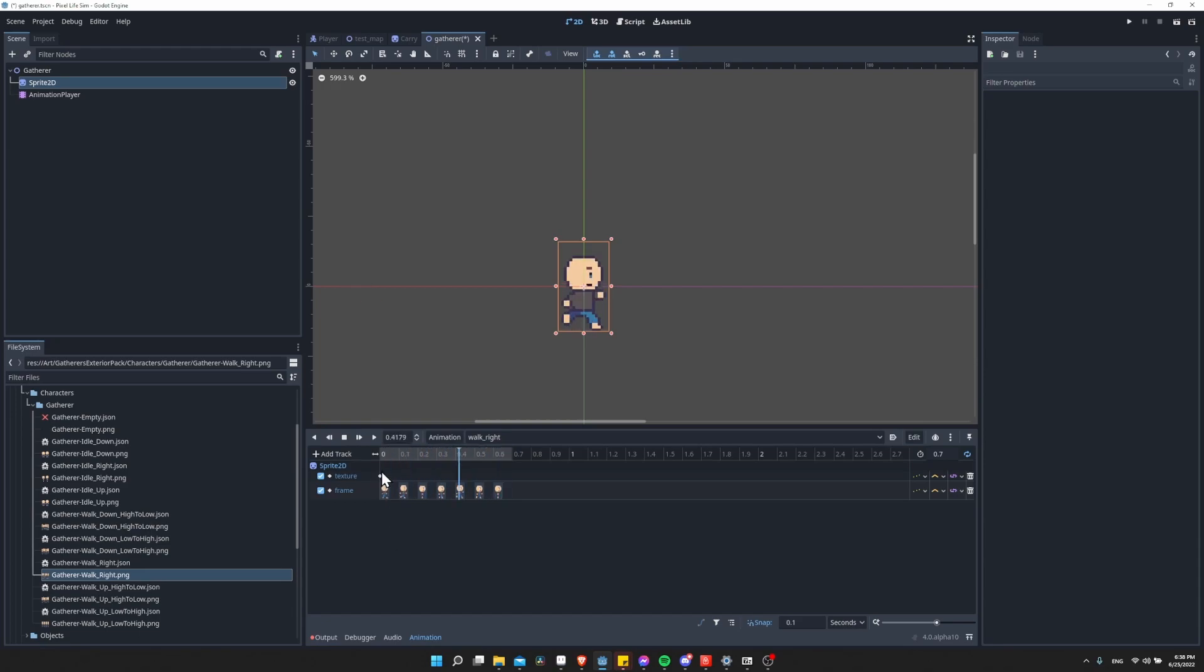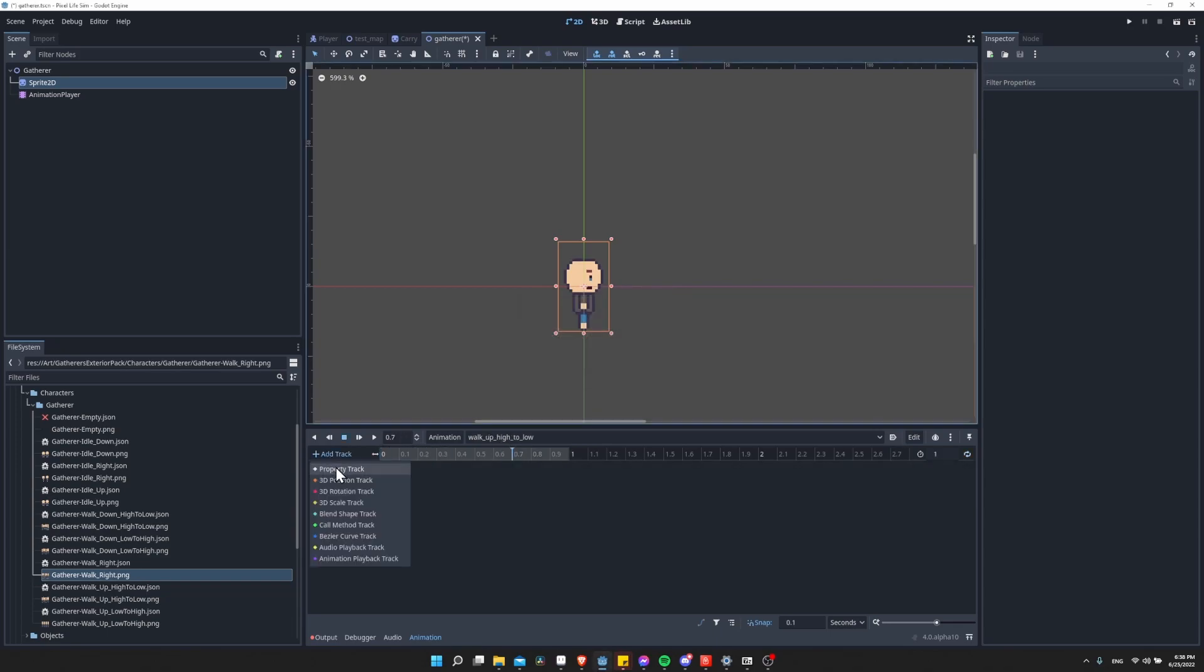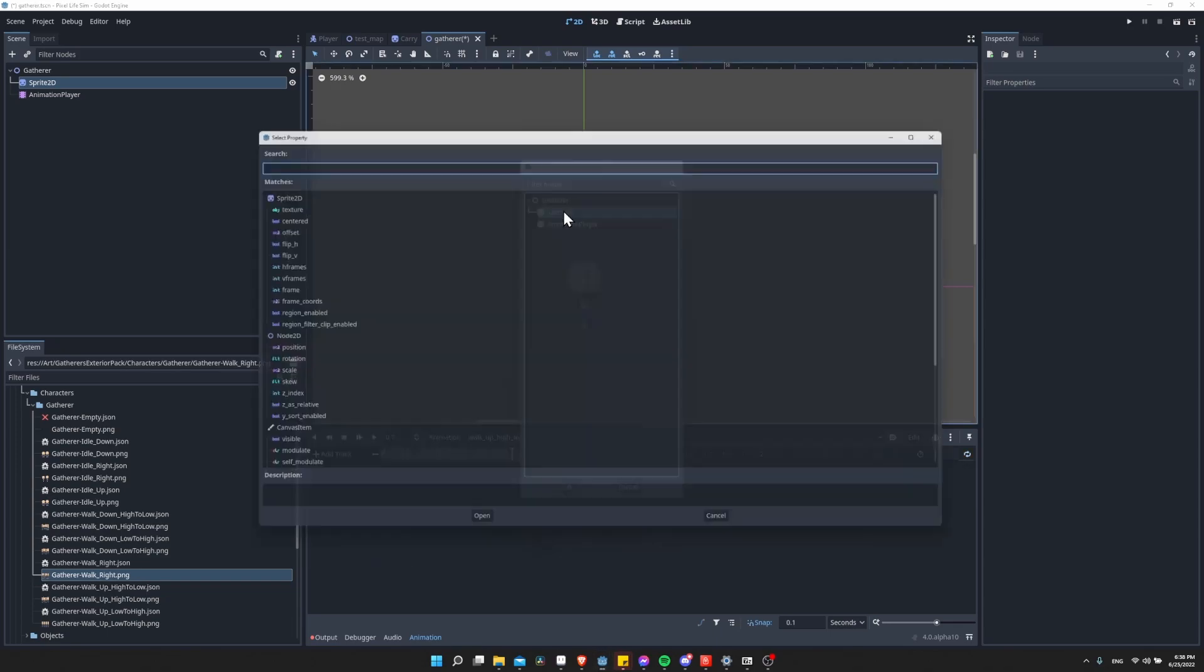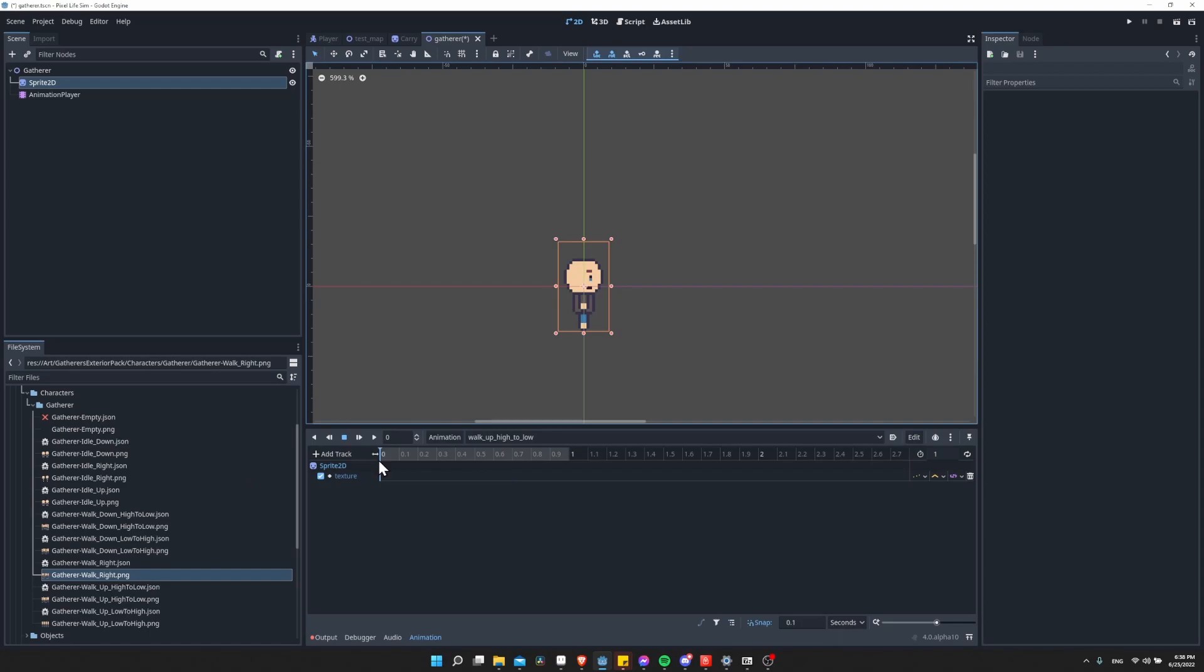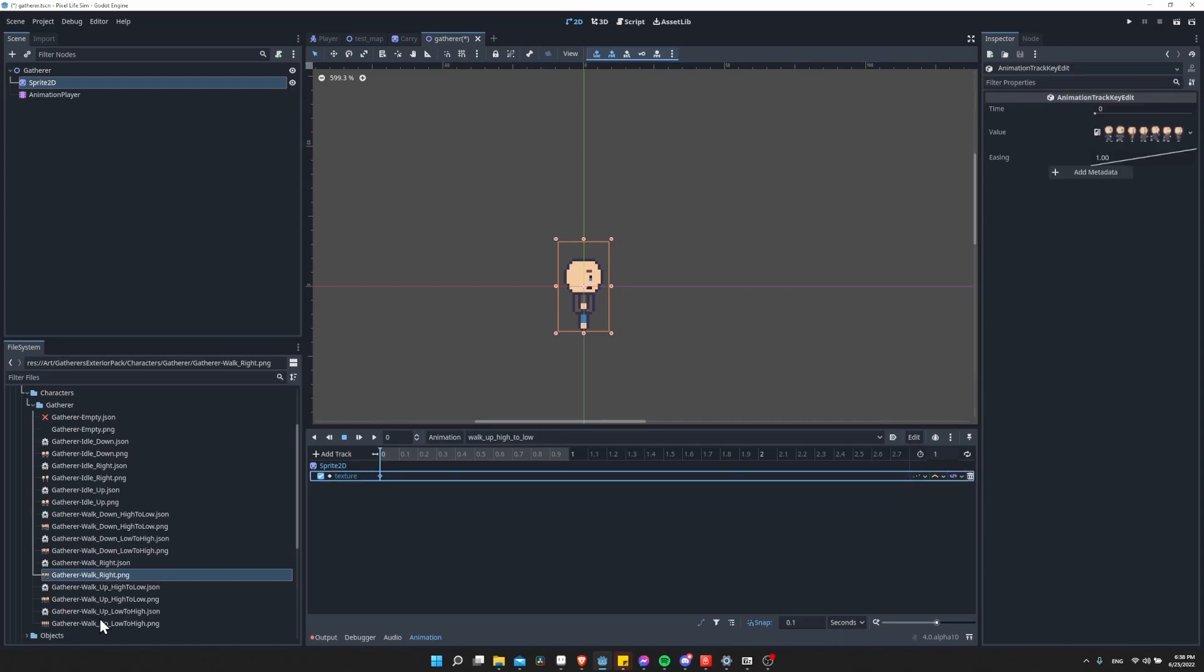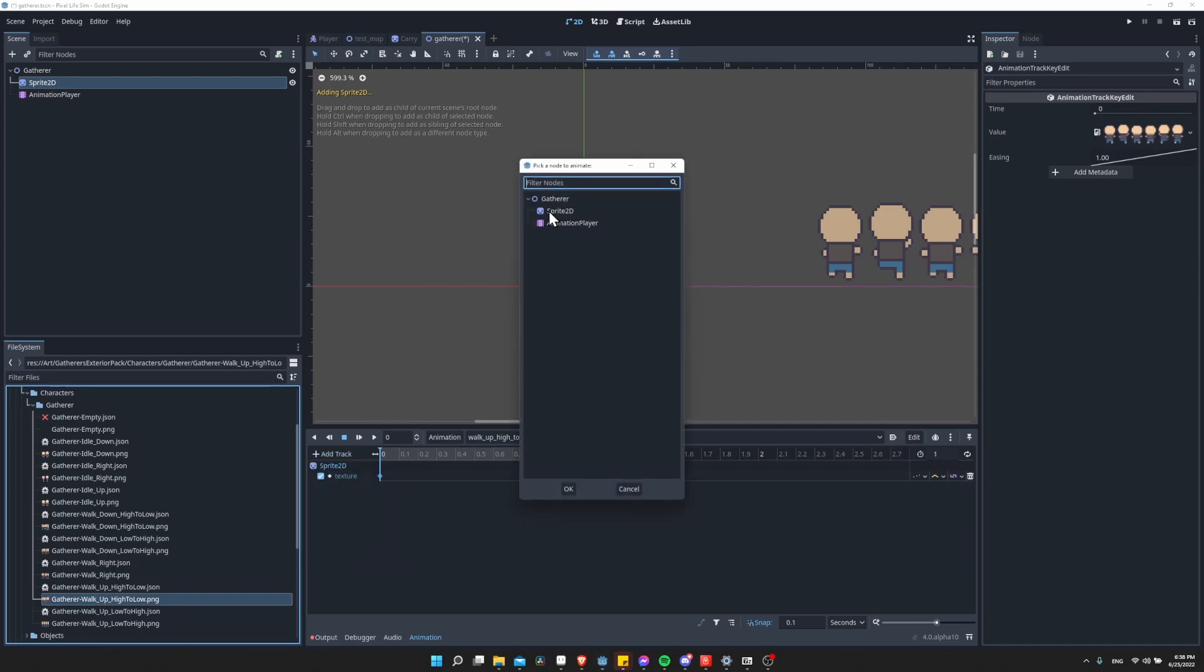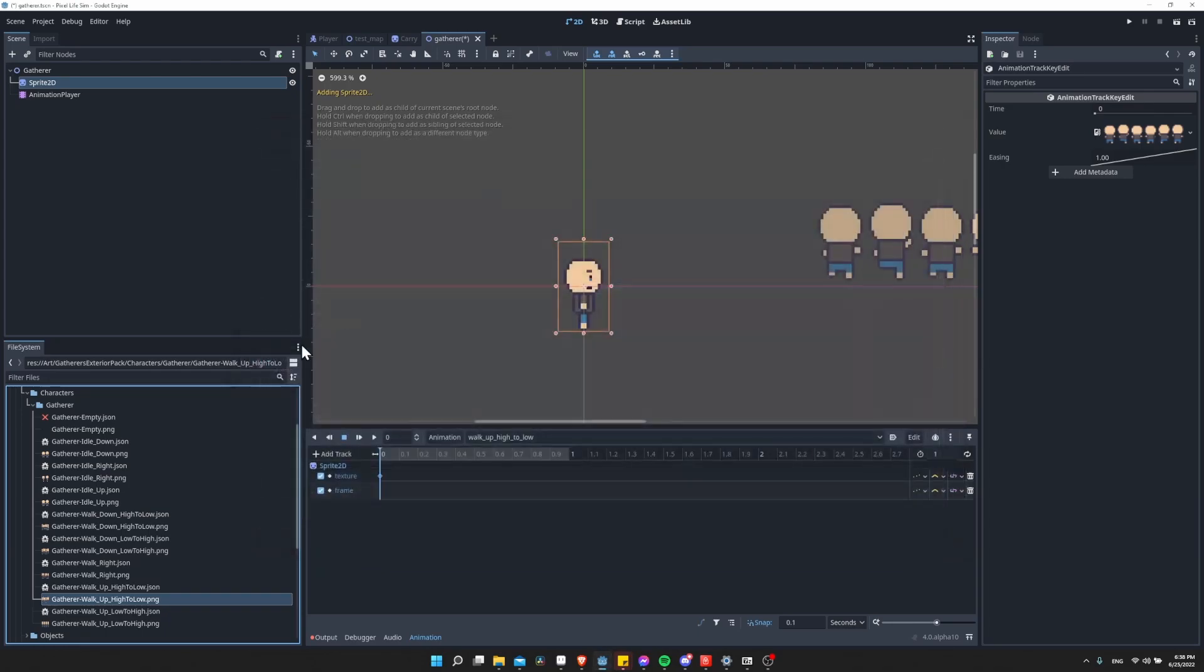From this point, I can just create the other animations. I'm going to click Animation New, and then let's do walk up. So add a track property, sprite 2D, texture. Go here to frame 0, insert key. Click here, drag the PNG to be here. Add track property, sprite 2D, frame. Then we go to frame 0 and we do the insert key here.